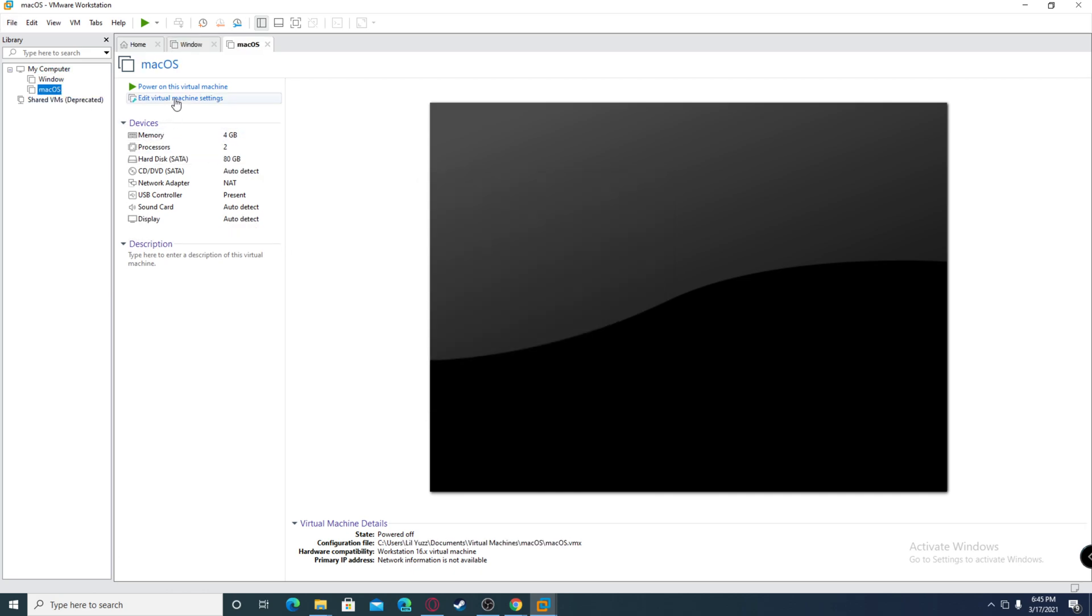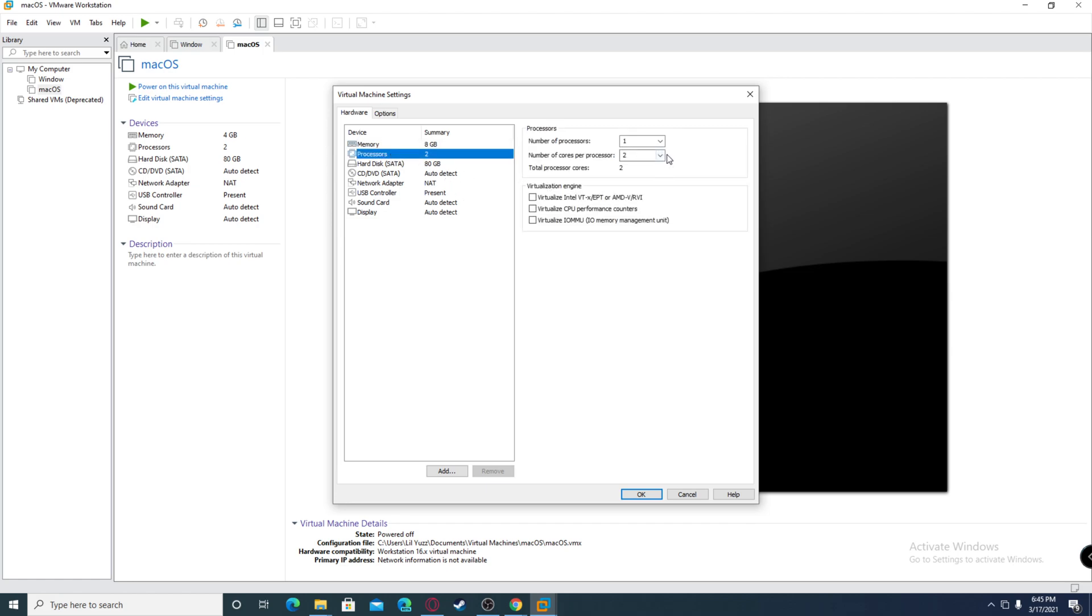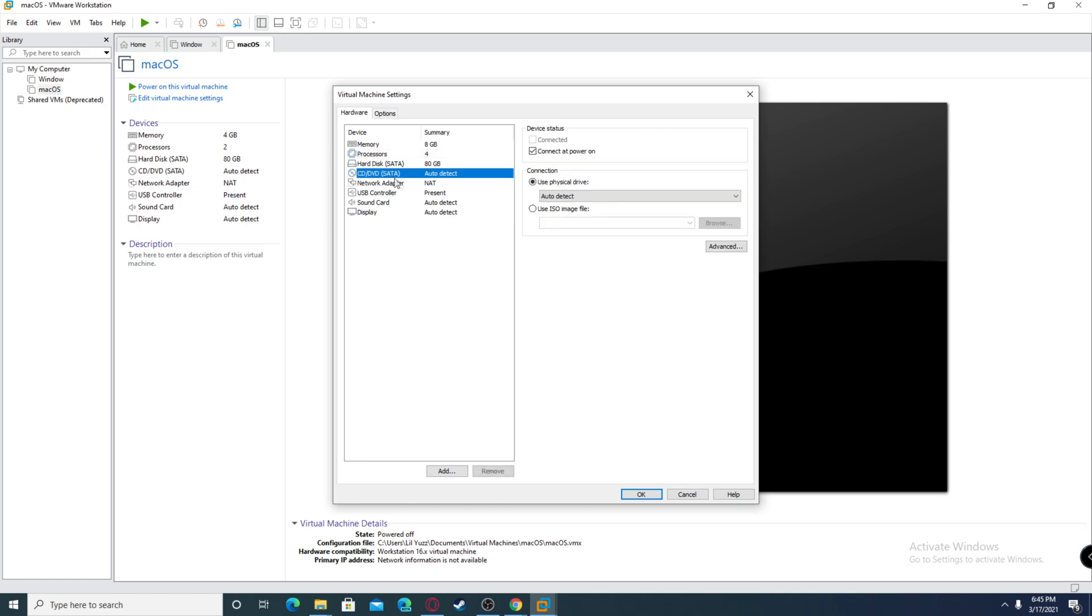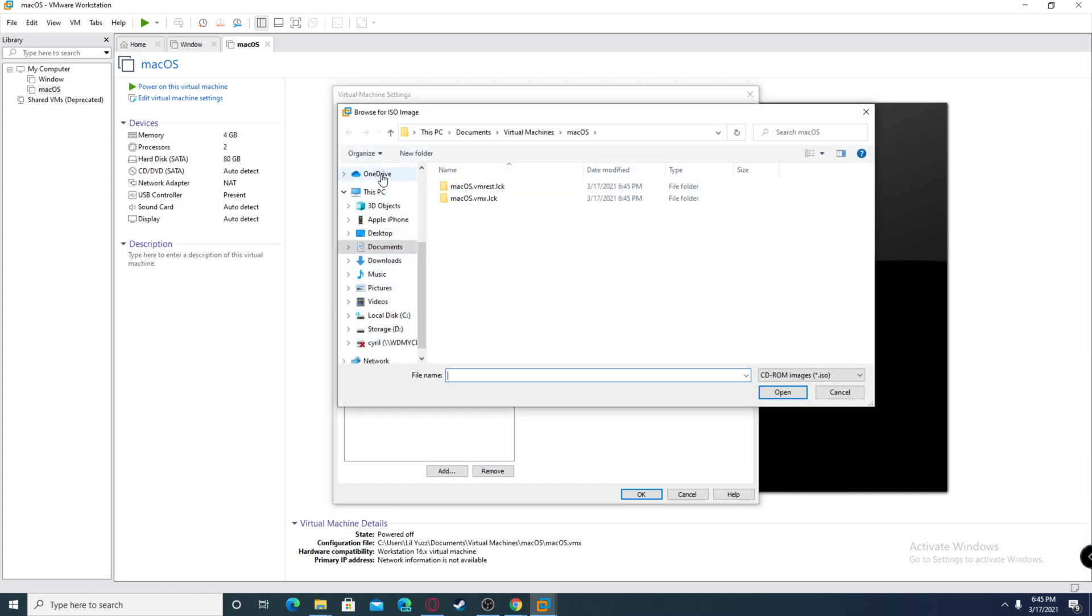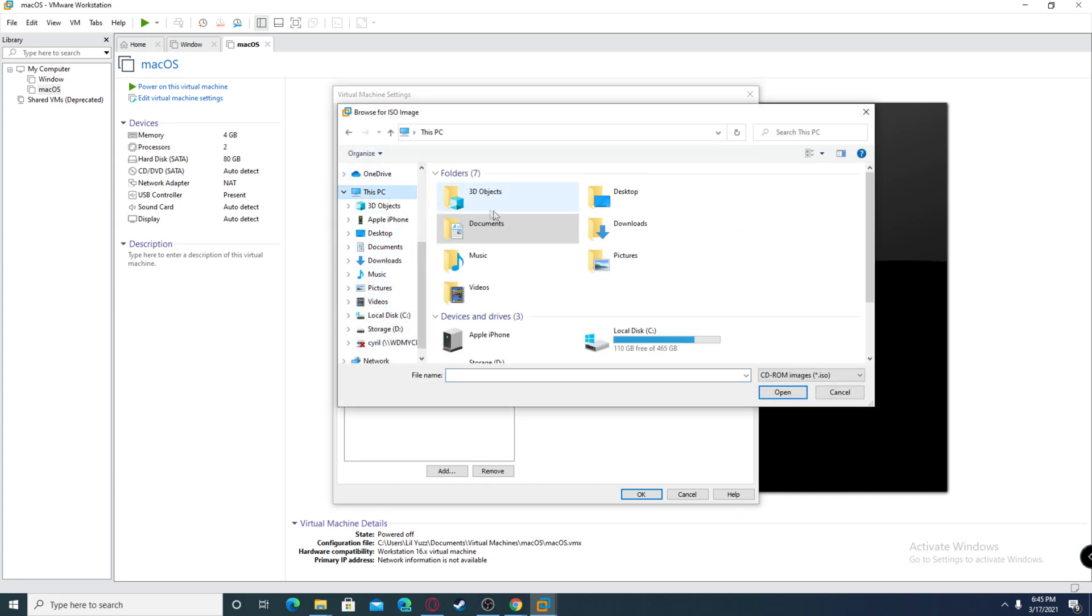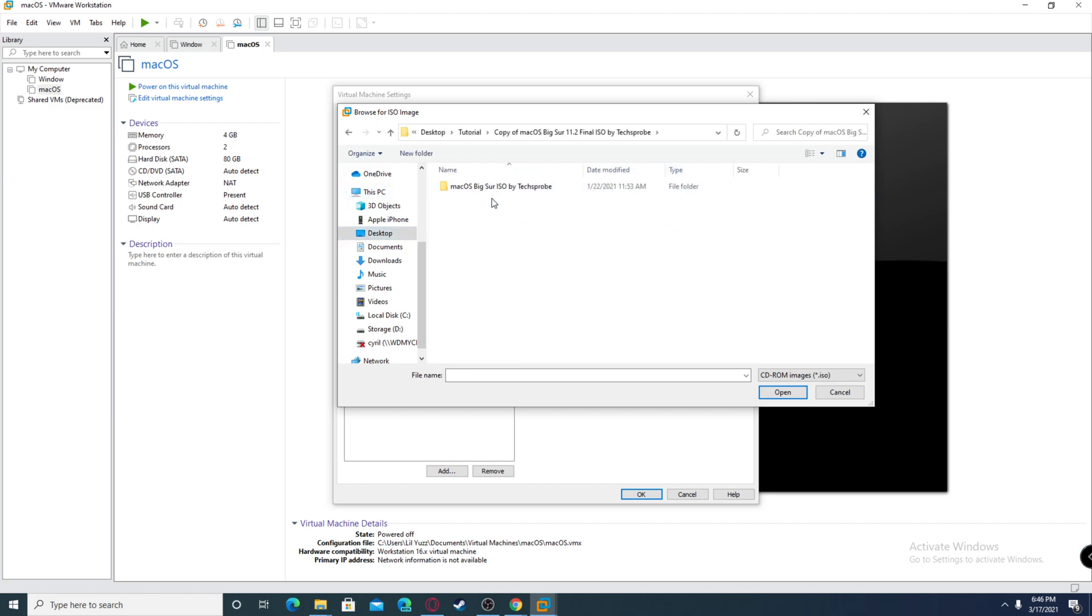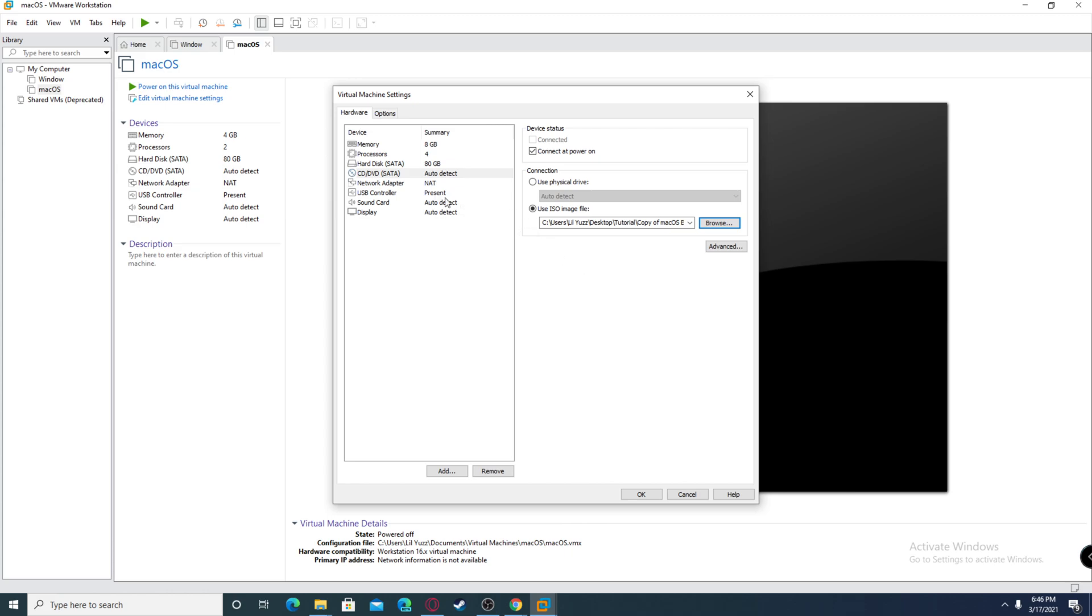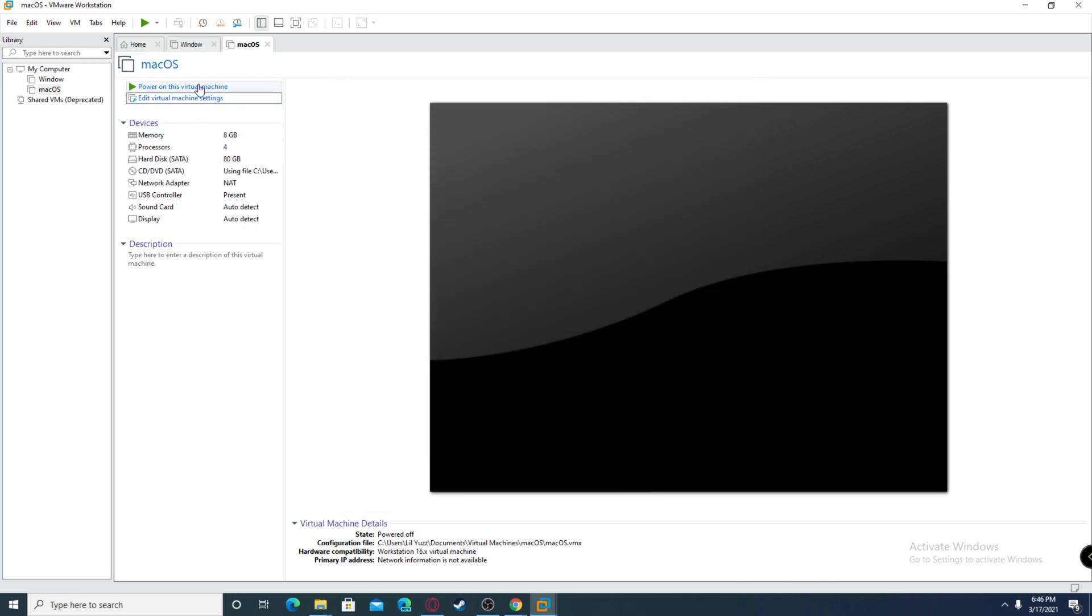After this, before running it, click edit virtual machine settings. You want to increase the memory if you have more available. I'm going to increase the amount of cores and add on virtualize, which improves performance. For CD/DVD, I'm going to click use ISO image file, browse, and find the ISO file which I just downloaded. The rest is just stuff you don't need, but this is all you need to edit. Then you can click power on this virtual machine.